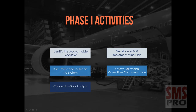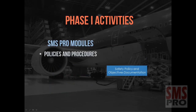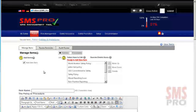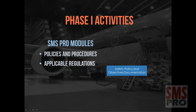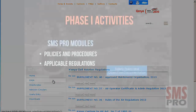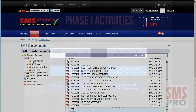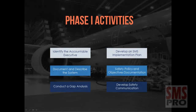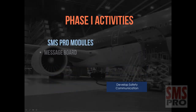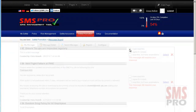Documentation relevant to safety policy and objectives should also be developed during Phase 1. This can be achieved through the Policies and Procedures module, where you can review and update safety policies and procedures. The Applicable Regulations module provides links to regulations that apply to your organization. The Version Control Documents Manager module is a key component for documentation review. Lastly, an effective means of safety communication should be developed during Phase 1, including the Message Board, easily accessed from any page.